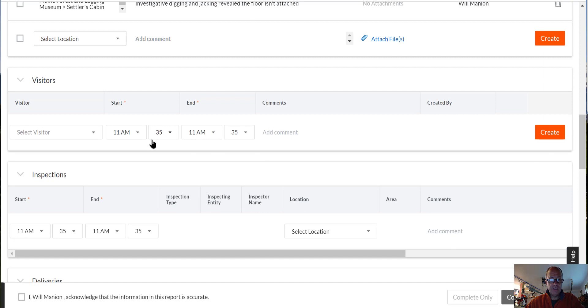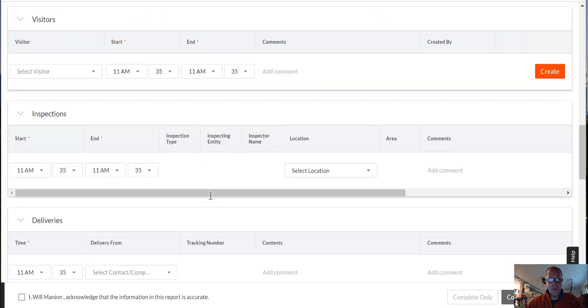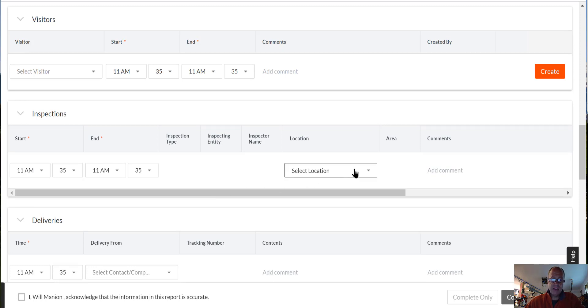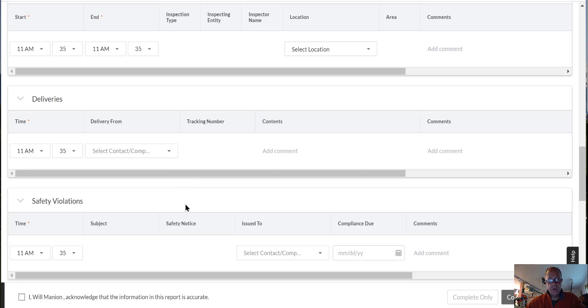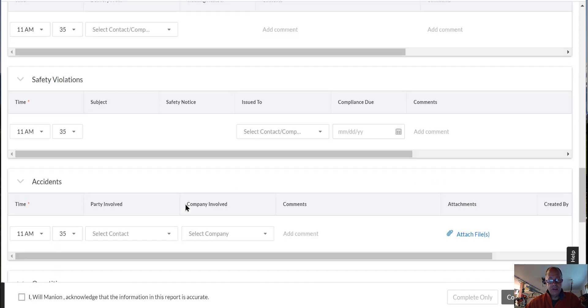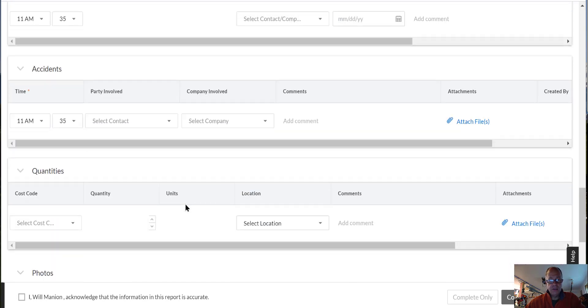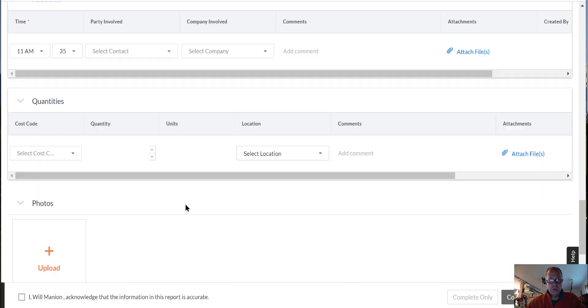Same kind of thing. Visitors, when they start to show up, showed up when they left. If we did any inspections, you don't have to put in all the inspections that are like the site safety and that kind of stuff. But if you have something else you're looking at. Deliveries, I know things were delivered at Leonard's Mills on Friday. Safety violations, if any accidents.